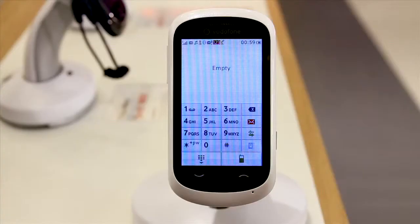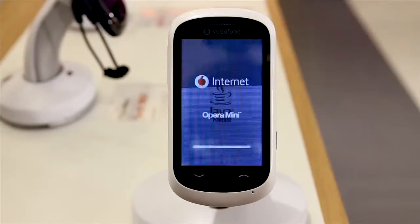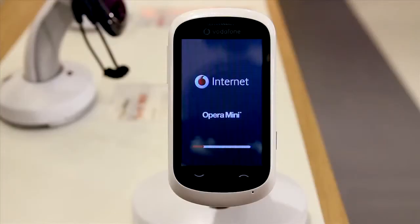The dialer icon takes you to your keypad where you can type in a number. And the final icon opens up your internet browser.